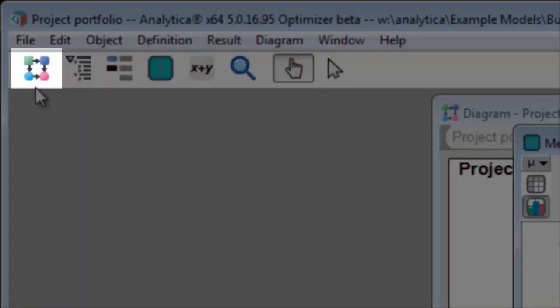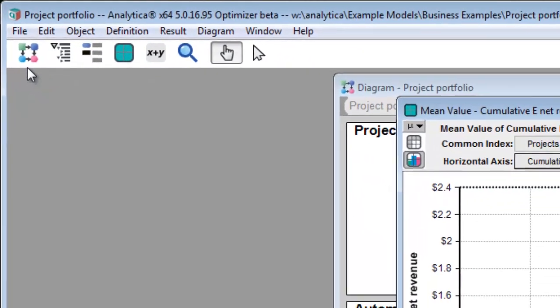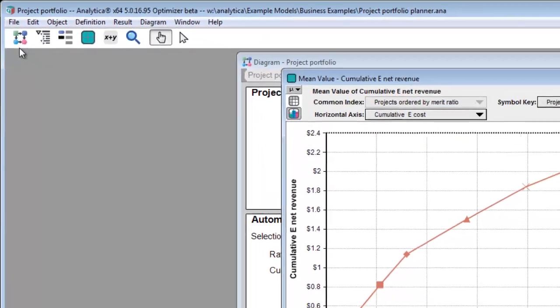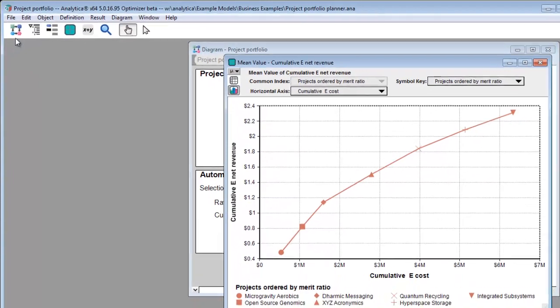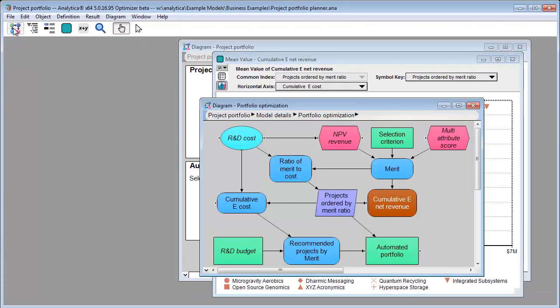The diagram button, the left-most toolbar button, takes you to the influence diagram that contains whatever it is you're looking at. When you're viewing a result, it jumps to that variable in the diagram.